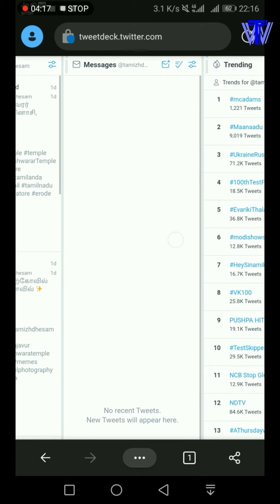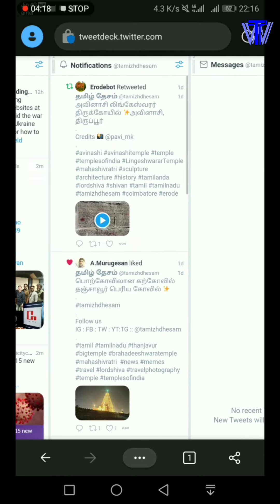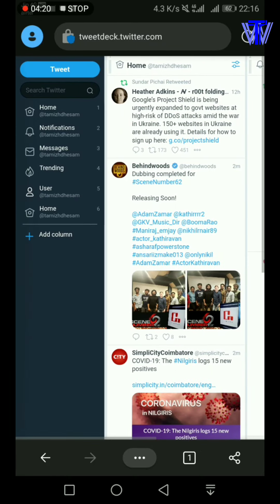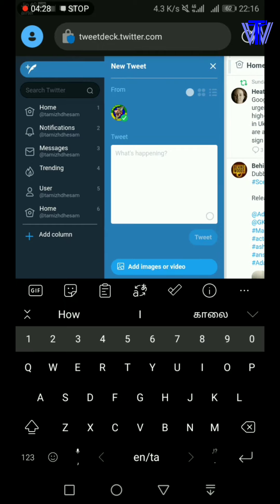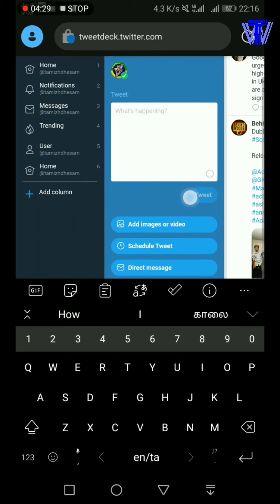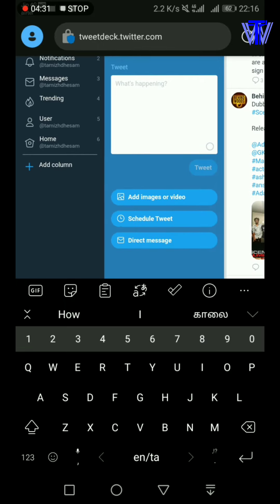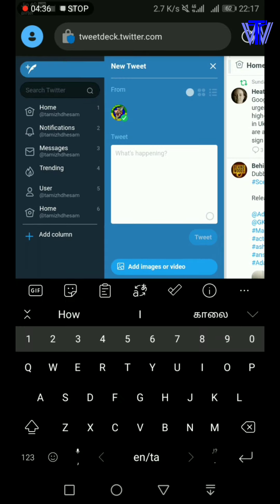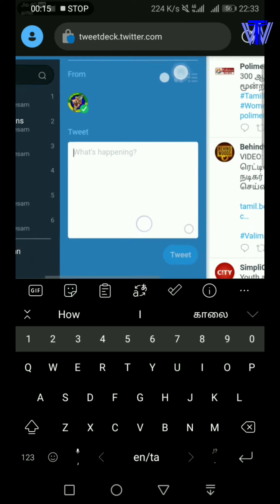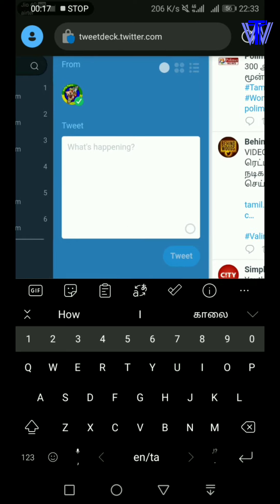We will be able to schedule a post. Click the tweet to schedule. As usual, if you have to type in the message box, you will have to do all the options. If you type in the message box, I will post.